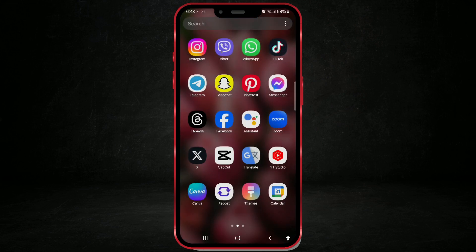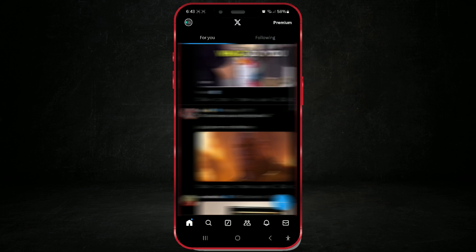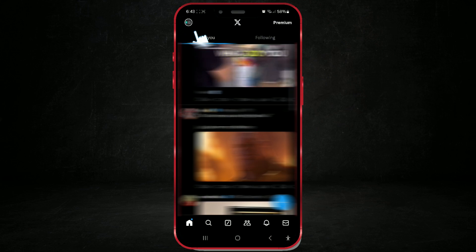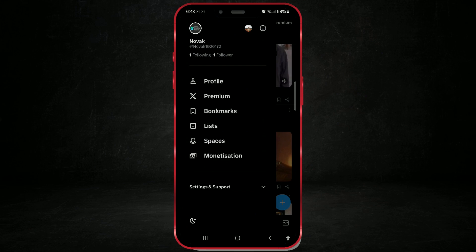Open the X app on your phone. Then access your profile by clicking on the profile icon in the top left corner. After that, click on your profile picture again.